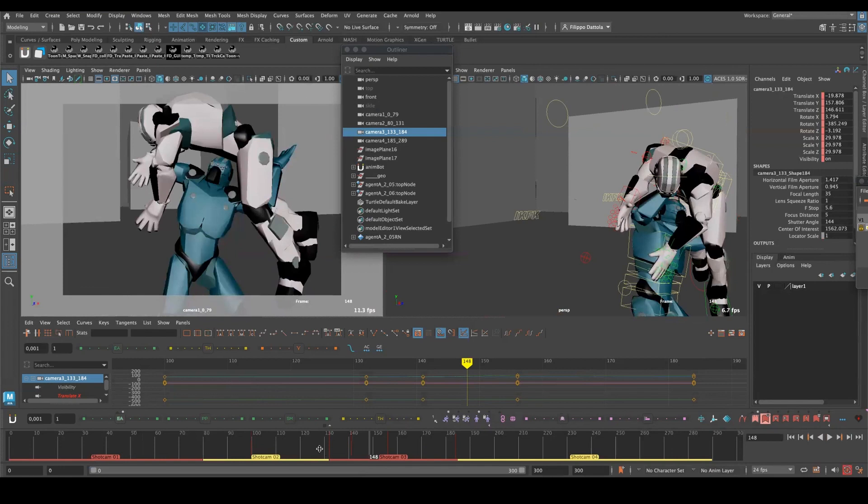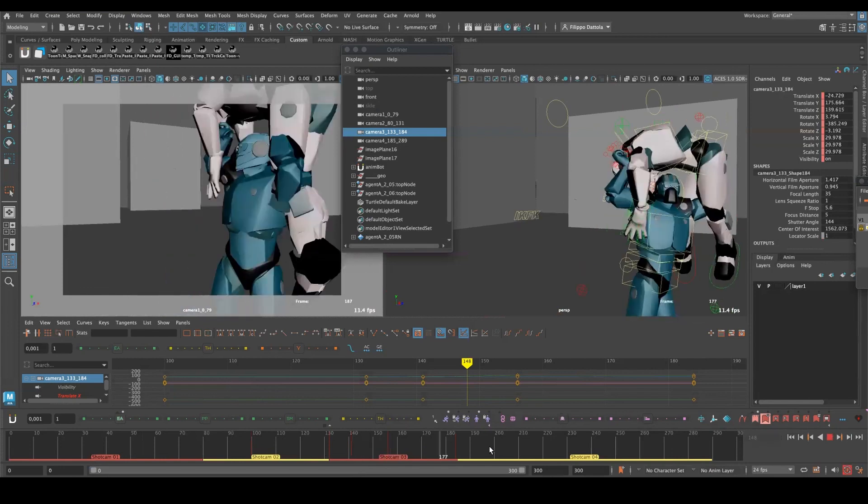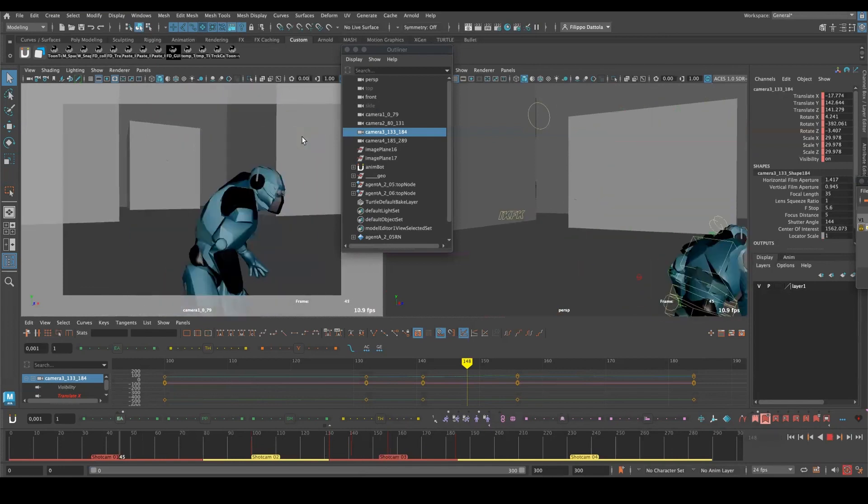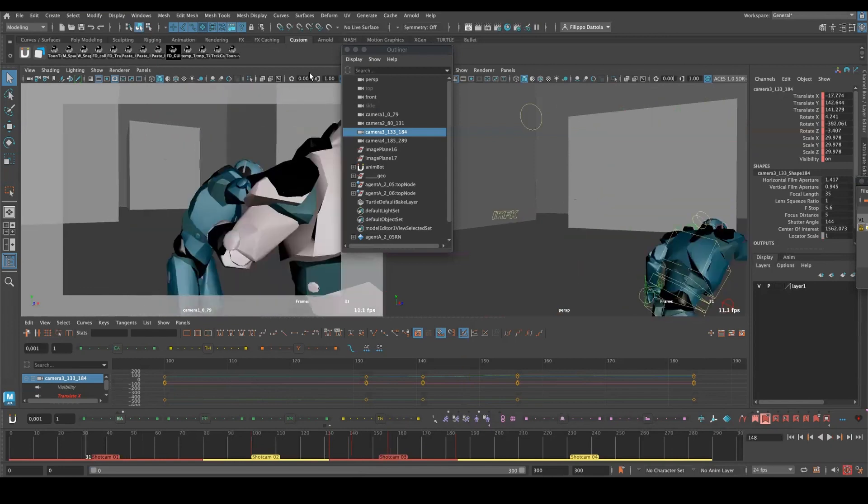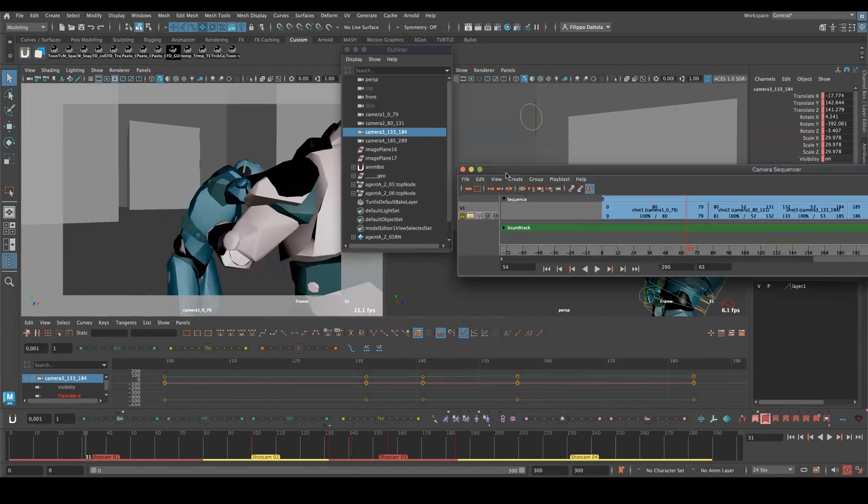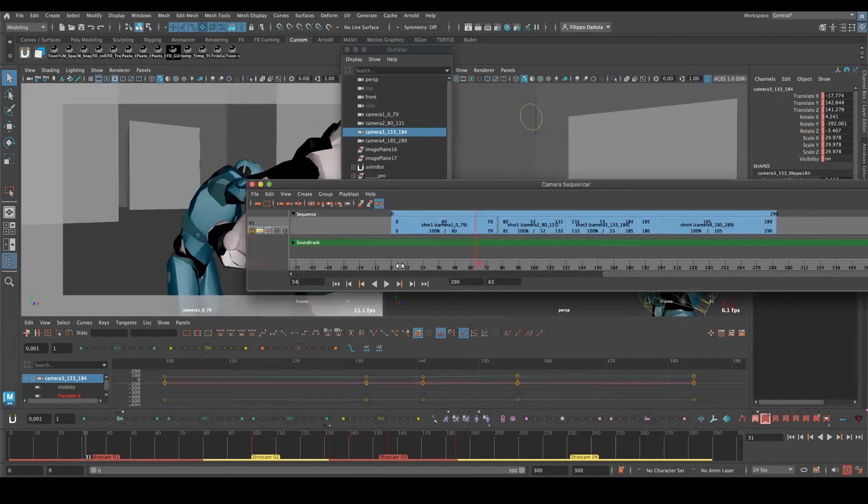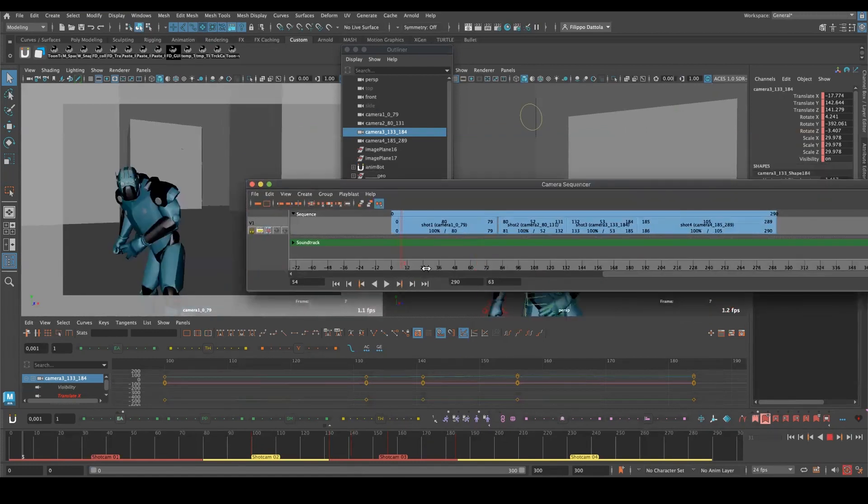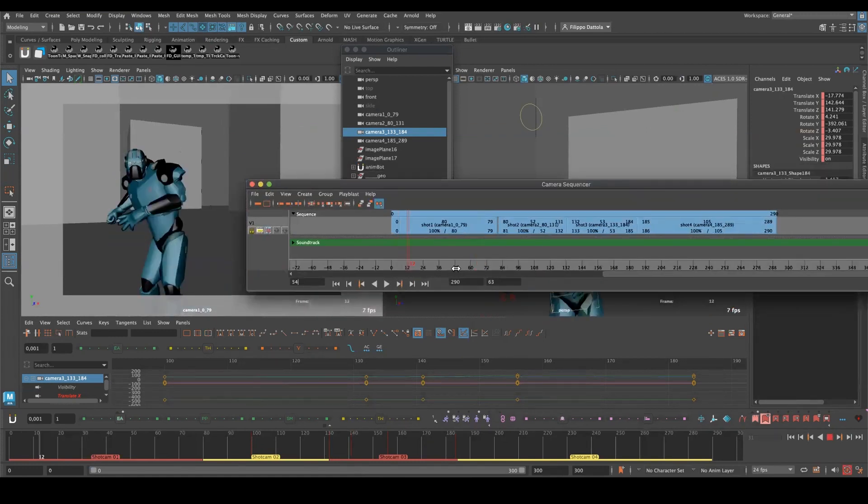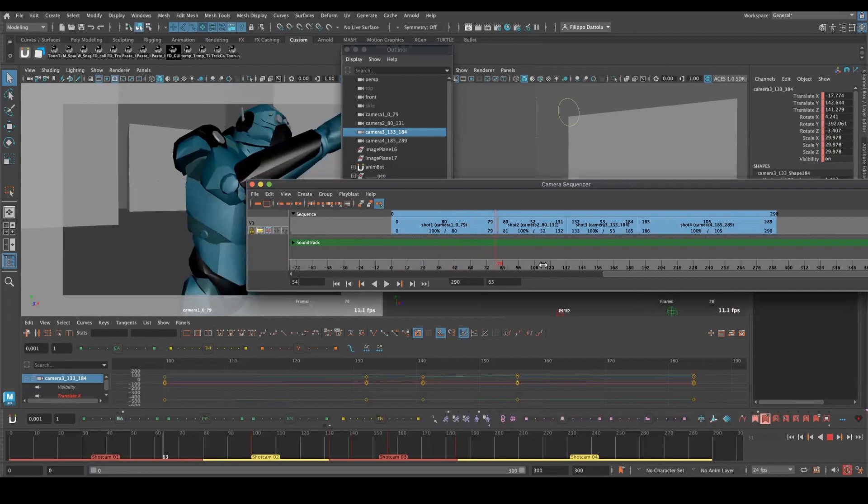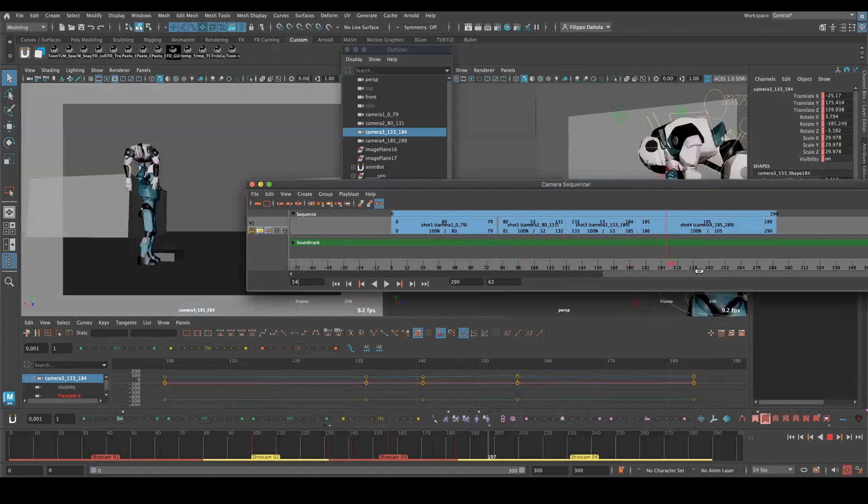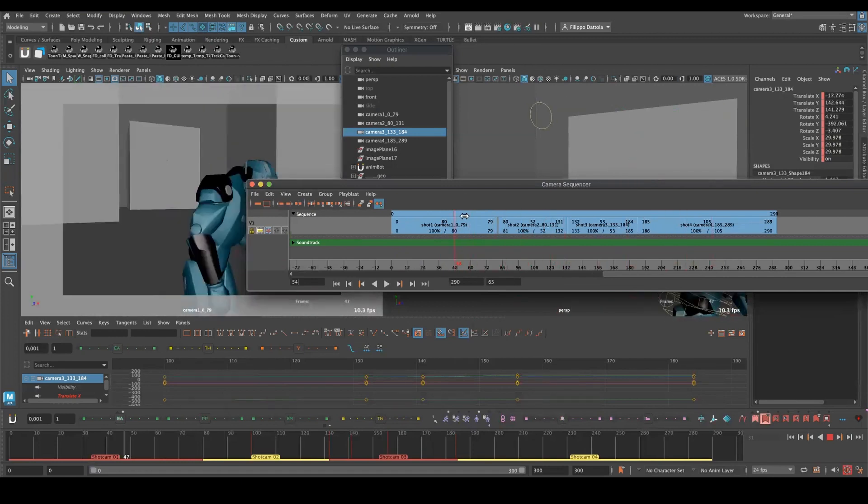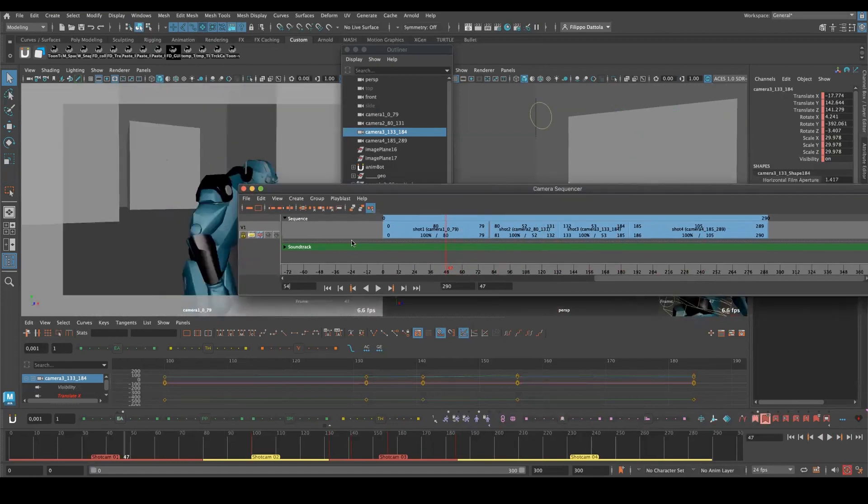But once I play with this, it does what it needs to be done.